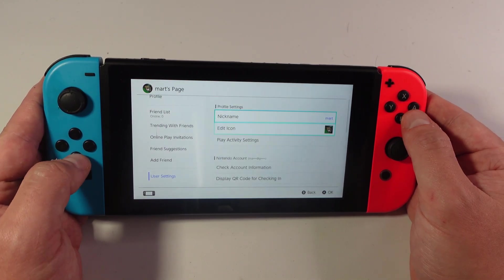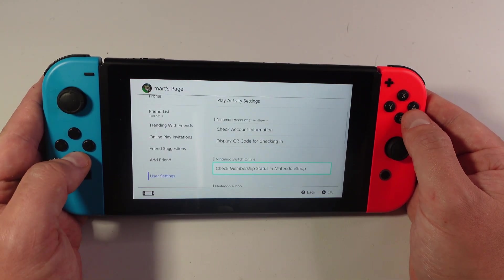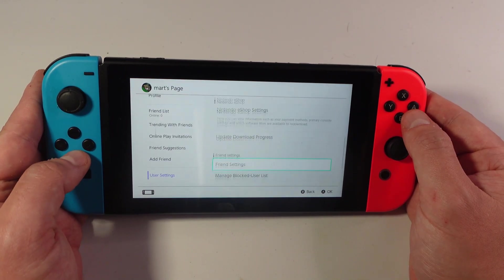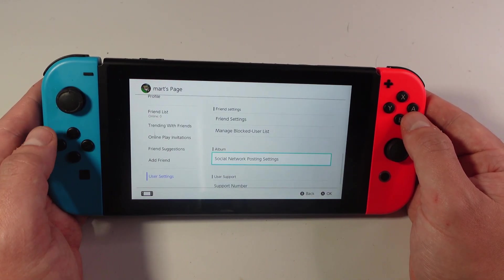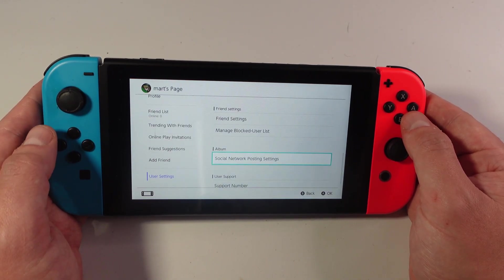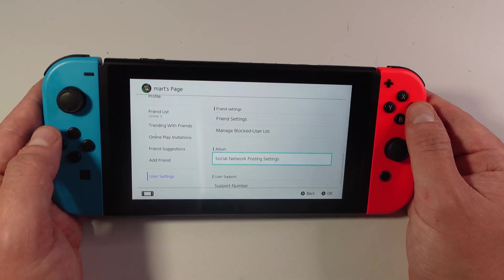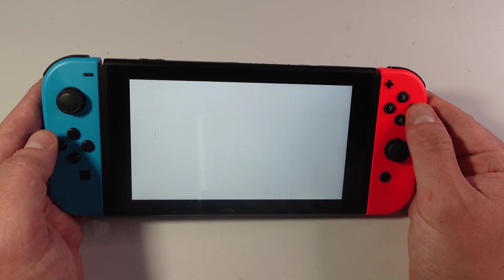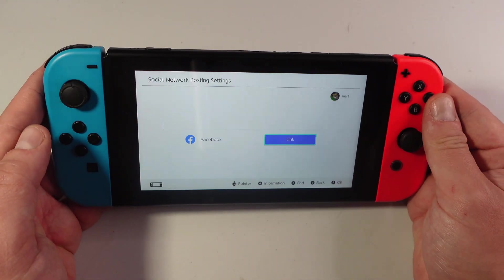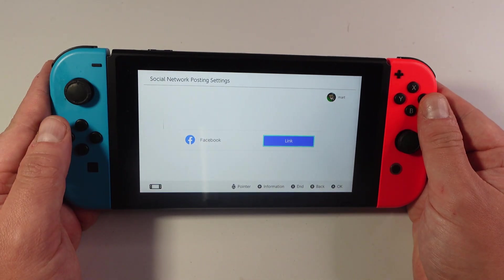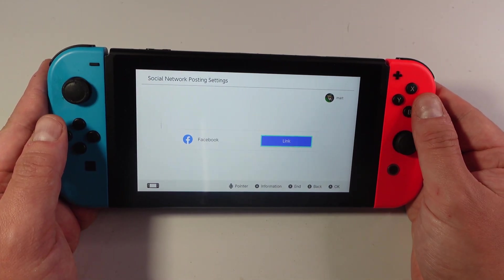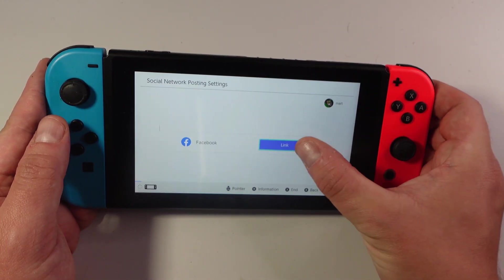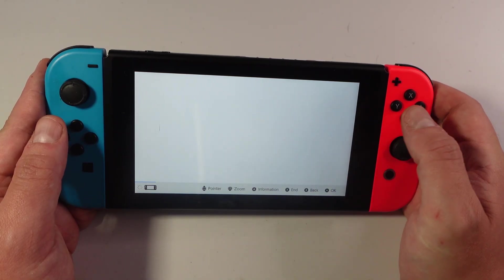What you need to do next is just scroll down again until you see the option for Social Accounts. You can see underneath Album, we've got this option here which says Social Network Posting Settings. So what you need to do is press A onto Lists. What that's going to do is take you to a screen like this. And you can leave it on Facebook and then just press the blue link button, so you just want to press A onto Link just here.